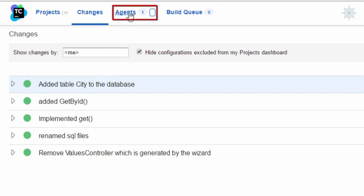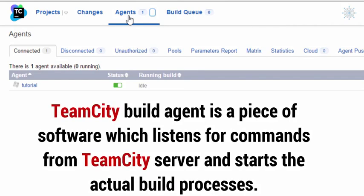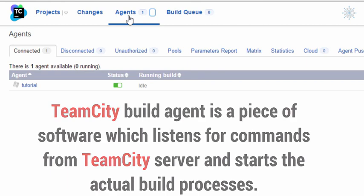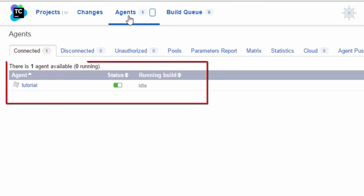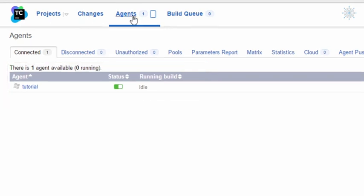Moving on to the Agents section of the TeamCity web UI, this section provides comprehensive information about TeamCity agents. A TeamCity build agent is a piece of software which listens for commands from the TeamCity server and starts the actual build processes. On this page we can see the list of agents connected to the TeamCity server.